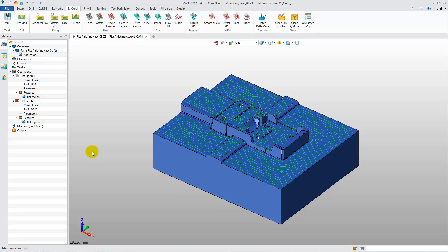The Flat Finishing operation also supports using the Reference Tool function to clean up the corner of a planar face with a smaller cutter referring to a big cutter.